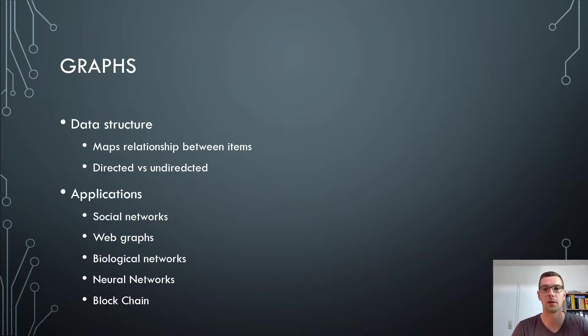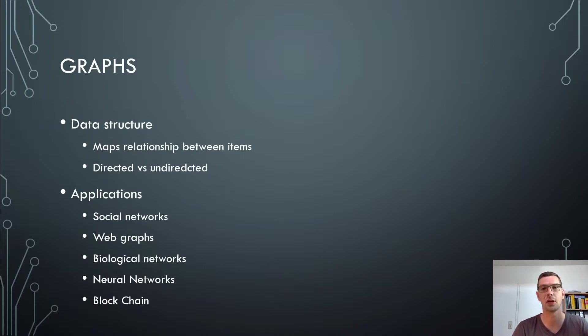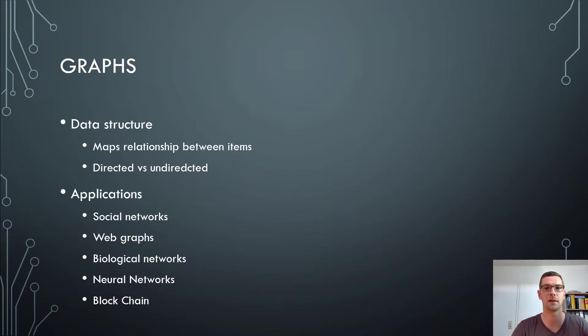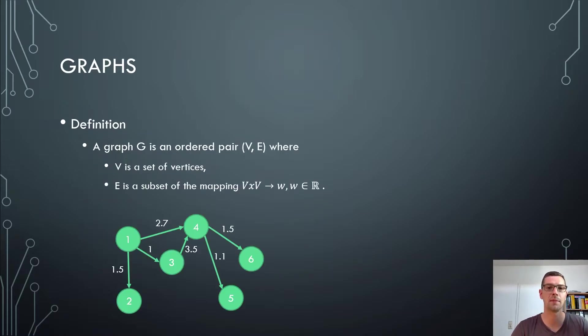Because every transaction could be seen as a node or every operation on the blockchain could be seen as a node. There you see already the widespread application and the importance of graphs. Well, what is a graph?